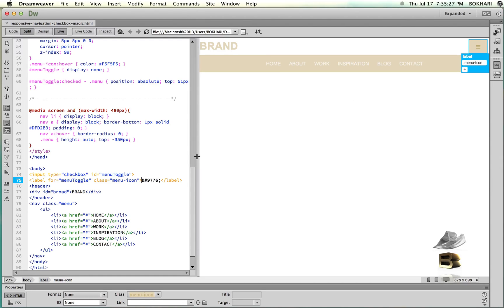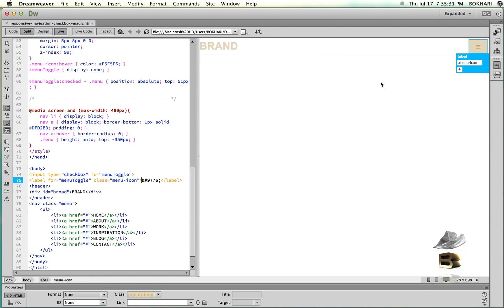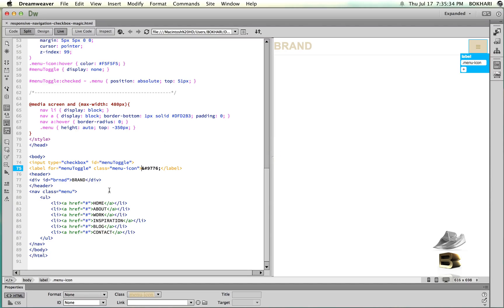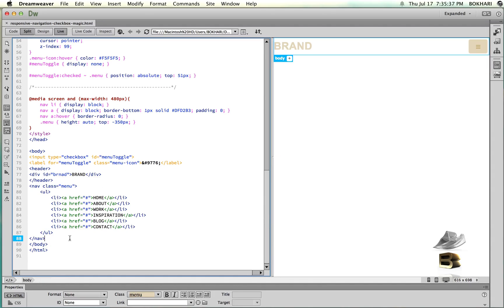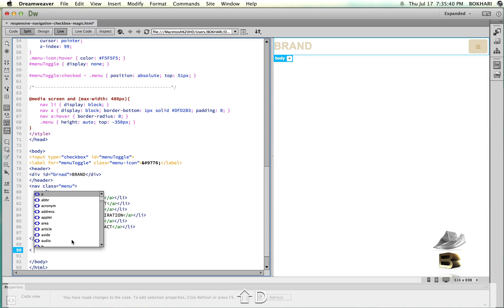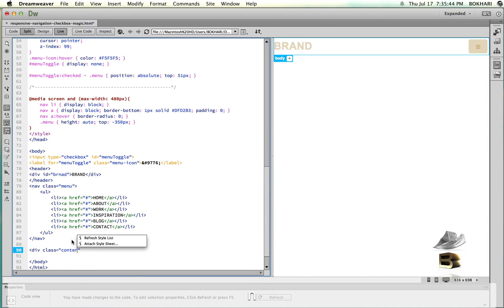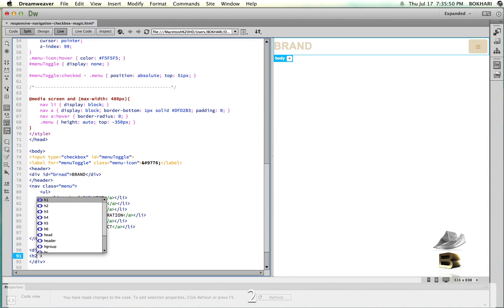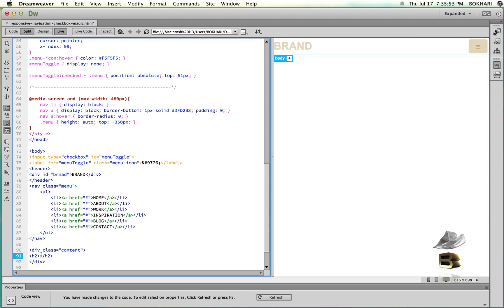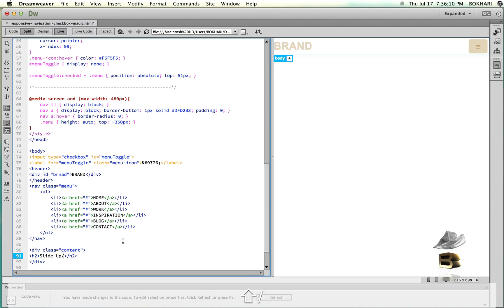Let's do it. Back to our code, just after the nav insert a div with class 'content', close it, and give it an h2 heading tag. Write the title of this tutorial — 'Slide Up Down Navigation' — just to make more sense for the sake of this tutorial.